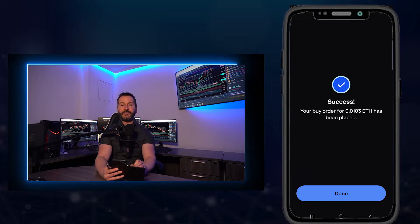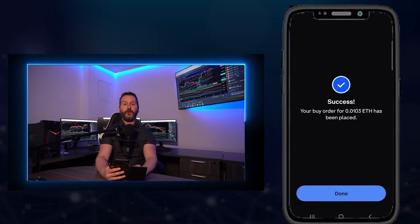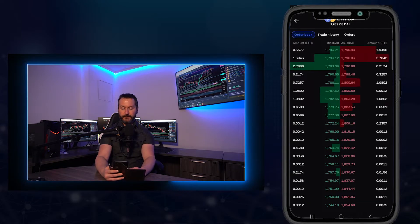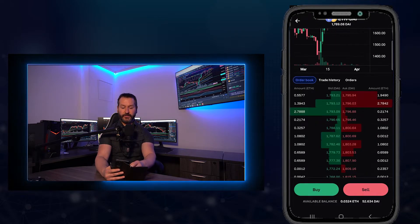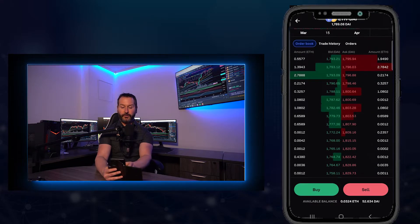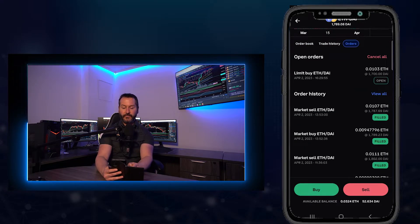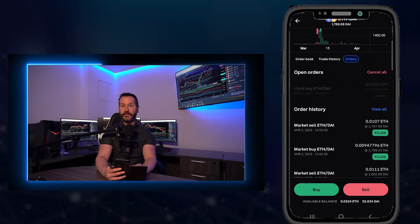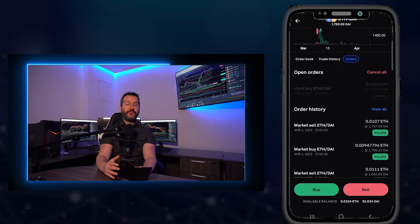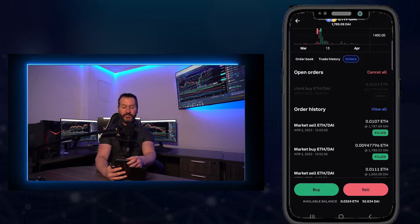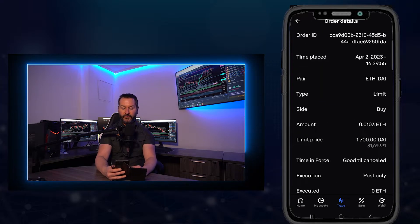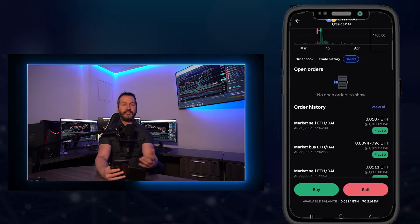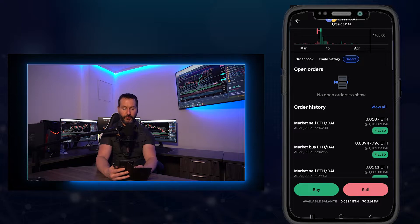Now I've successfully placed that order onto the order book. If the price of Ethereum comes down to $1,700, this order will fill and I'll be buying some Ethereum. I'll tap on done. Now, if I come down to the order book and swipe left twice, this brings me to open orders where I can see my limit order that I just placed. If at any point you want to cancel your order, just tap on your order under open orders, scroll down, and tap on cancel order. And as you can see, I just removed that order off of the order book.